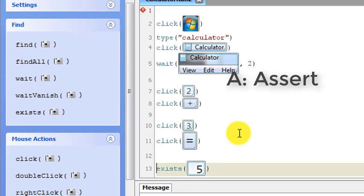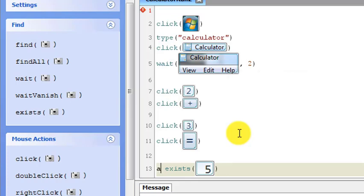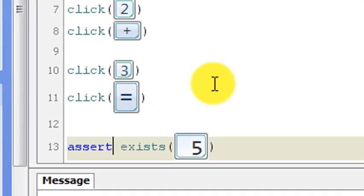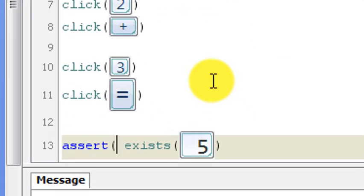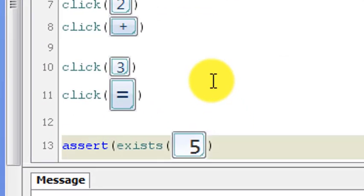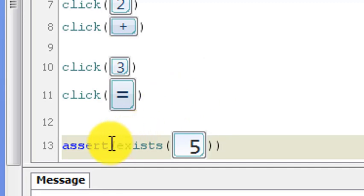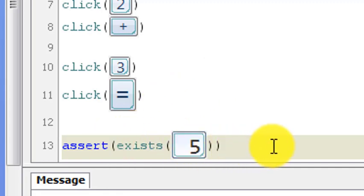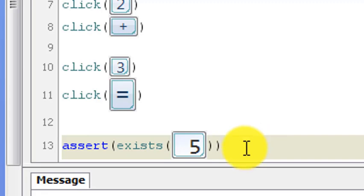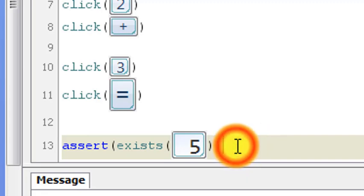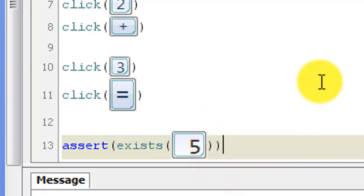There is a method called assert. If true will be supplied to this method, then this method will pass, otherwise it will fail. I'm going to type assert, a left bracket, and I'm going to put the exists number five inside of these two brackets. Now I'm going to save it.